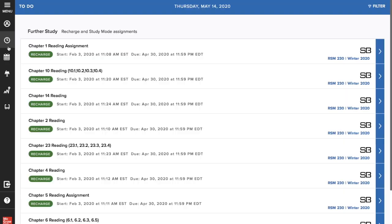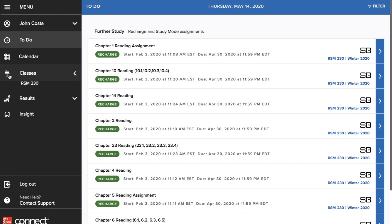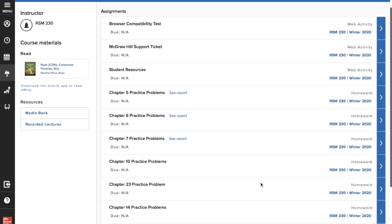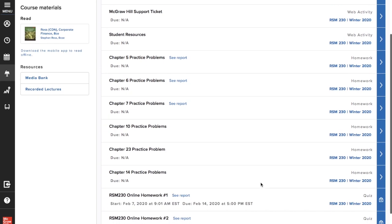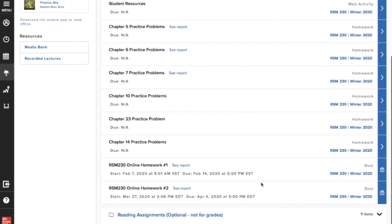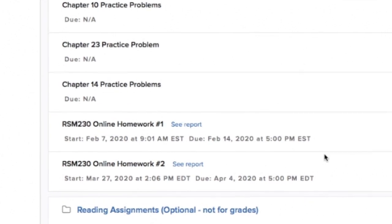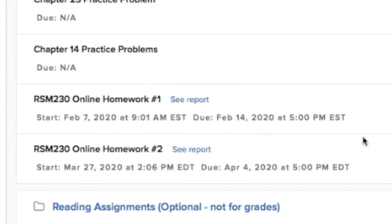To do the homework assignments and access the textbook, Professor Goldrick uses the platform McGraw-Hill Connect. If you look at the website, you can see there are many different practice problems divided into the chapters of the textbook, as well as the two main online homeworks that are worth 5% each of your final mark.